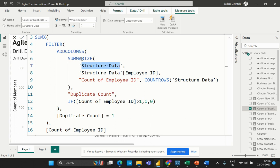To summarize: I'm using the SUMMARIZE DAX function where the syntax is the table name — which is 'structure data' — followed by the column name which is employee ID. I'm evaluating the count of rows within the entire table and that result is stored as count of employee ID. The output is two separate columns: employee ID and count of employee ID.